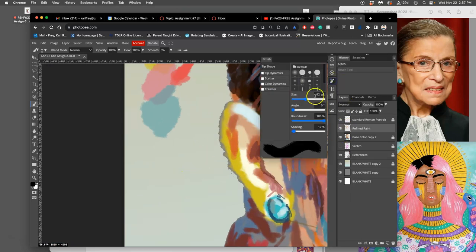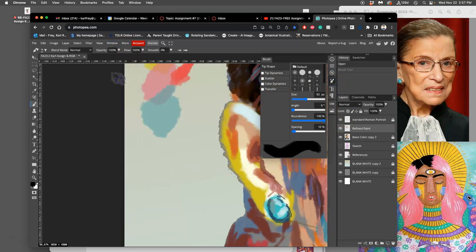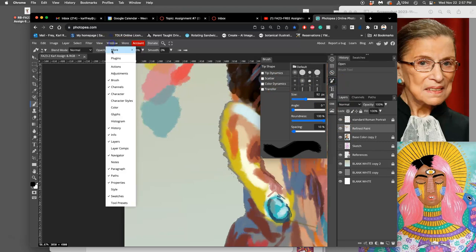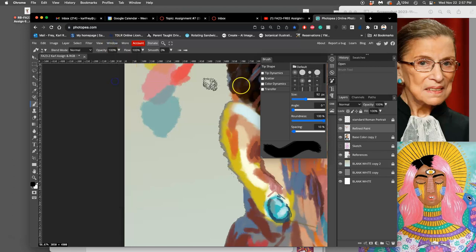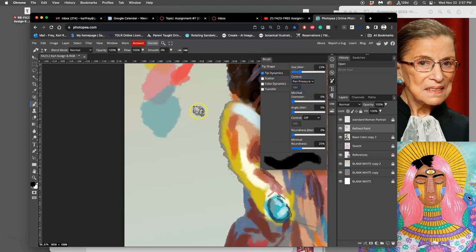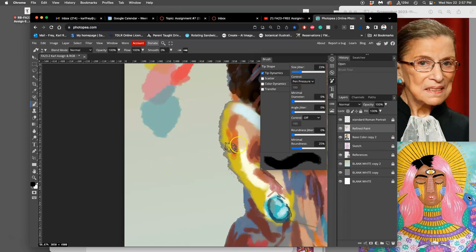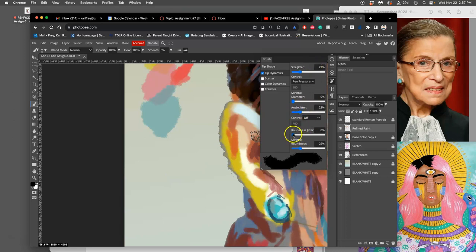And those are right here, or you can find them under Window Brush. So first is tip dynamics. I'm going to play with the size jitter and make the control based on pen pressure. Already, that's going to make it a lot more organic looking. Next, I'm going to play with angle. That's really important to me. Around 20%, size jitter around 20%. Roundness, I'm going to put quite a bit higher in the 90s.